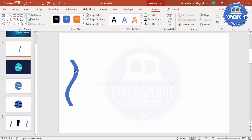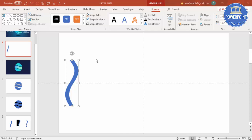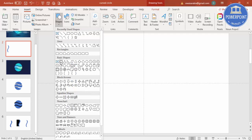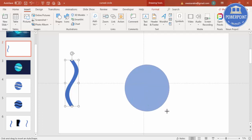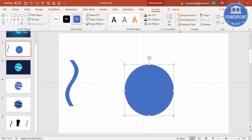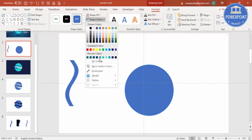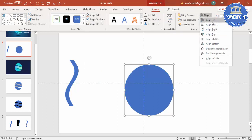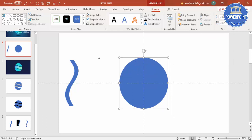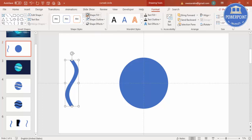The next step is to add an oval shape in the center. Go to Insert > Shapes, select the oval, and draw it while holding the Shift key so you get a perfect circle. Set the shape outline to no outline, then align it to center and middle.